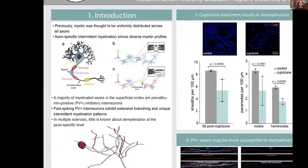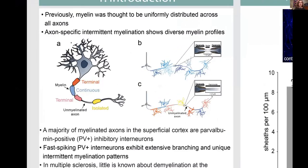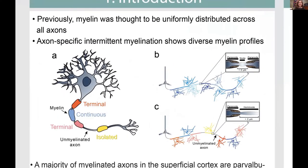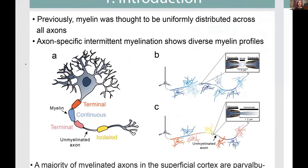Myelin in the cortex specifically was previously thought to be uniformly distributed across all axons. But what we actually find is that myelin is distributed intermittently and in specific patterns based on the axon that is being myelinated. We can see different identifications of sheaths in intermittent myelination.